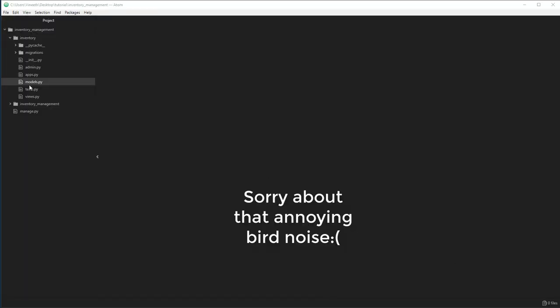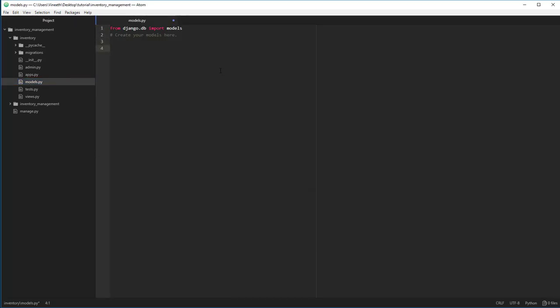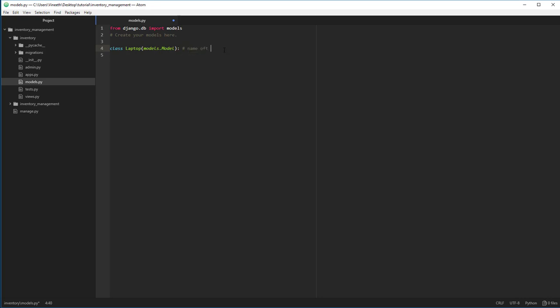The first one is going to be the models. Let's come to the models file. In this models file, we are going to be defining the structure of the database. If you know SQL, you have tables and each table has its own name and table has few columns and each column has its own name. We are just going to be redefining the entire structure in Python syntax.